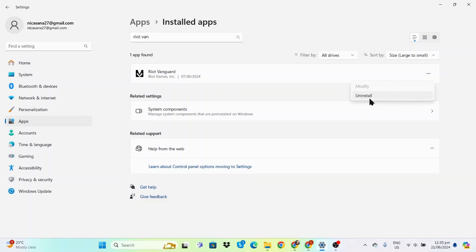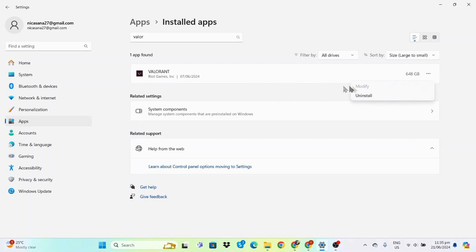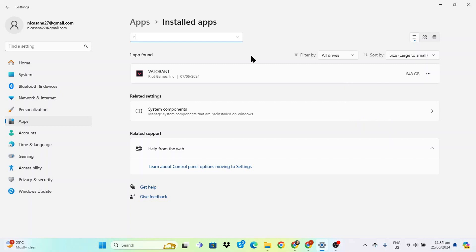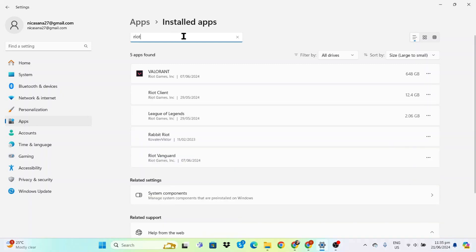There we go — now we can uninstall Riot Vanguard. Once that's done, we can move over to Valorant. I don't know why it's showing 650 gigabytes here; it's probably something on my end, but we can go ahead and uninstall that as well.